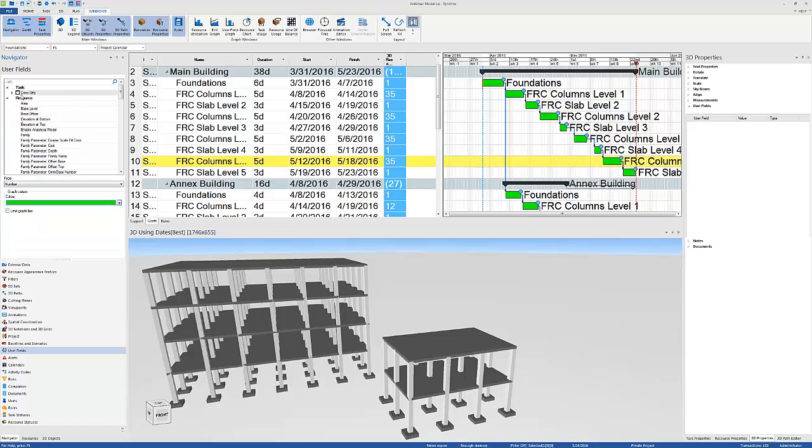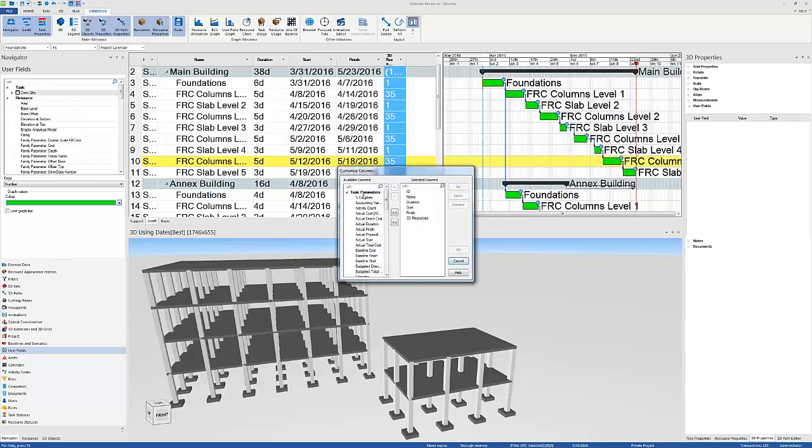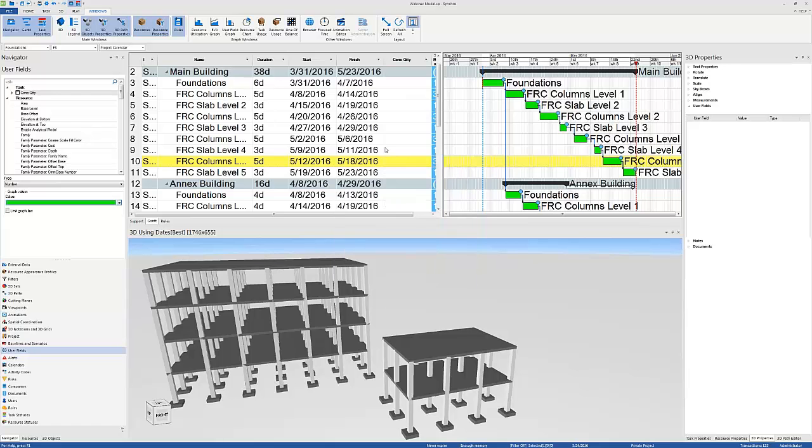Now I've created this task user field, but it's still blank. Let me go ahead and load it in my Gantt chart, so that when it populates, we can see the numbers. I'm going to load it directly after the finish date. So here's the concrete quantity.